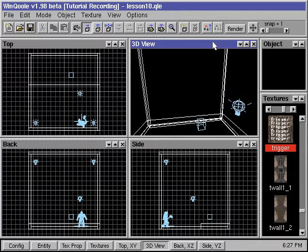Triggers are basically entities that have a target property that points to other entities. When the triggering entities are set off, they cause certain things to happen to their targeting entities.